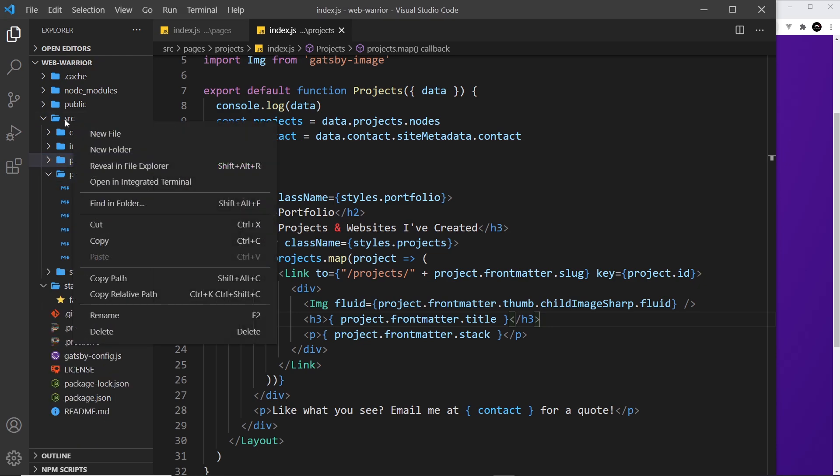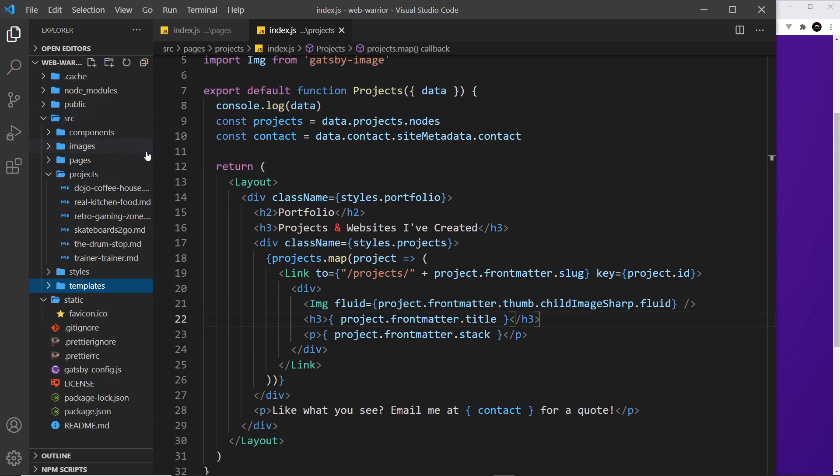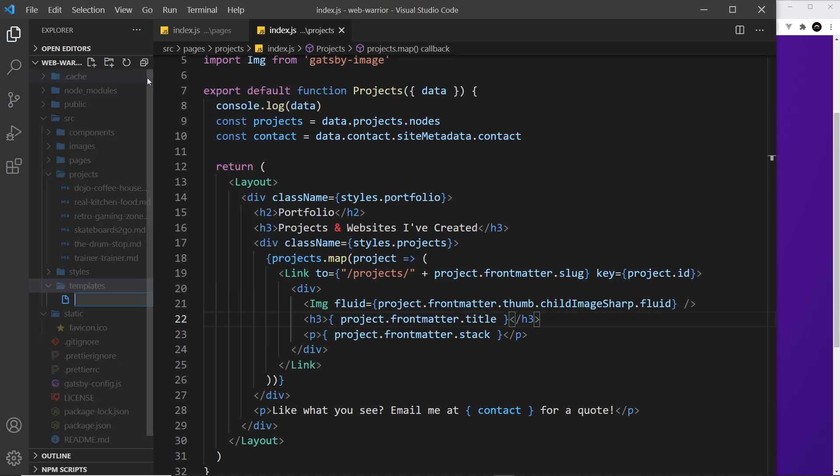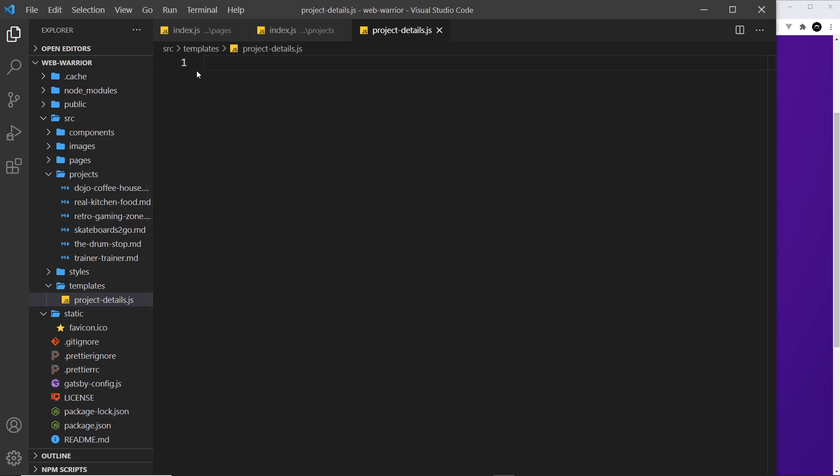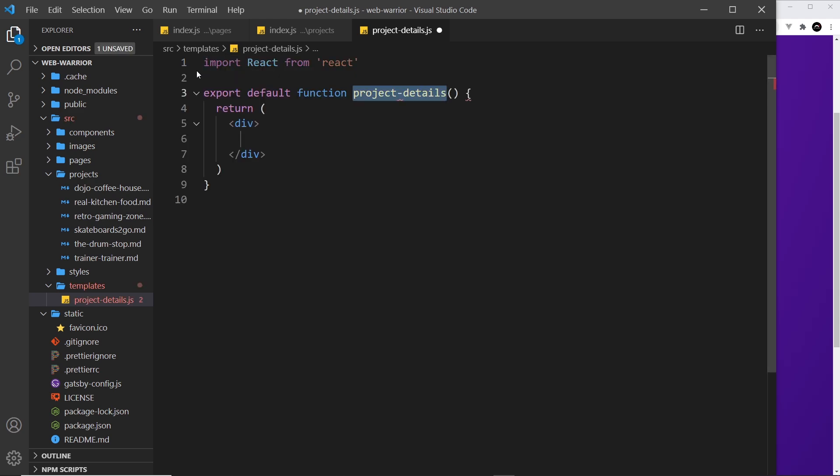We don't create our templates inside the pages folder. Instead, we create a new folder inside the source folder called templates, and then we can create our template components inside here. I'm going to create a new file and call this project-details.js, because this is going to be a template for a project details page. Like I said, this is going to be very much like a page component, so I'm going to create a new functional component and call this ProjectDetails, camel case.